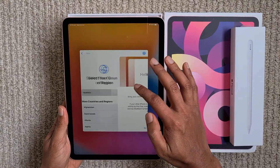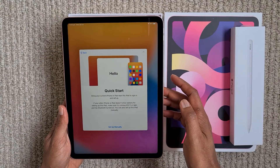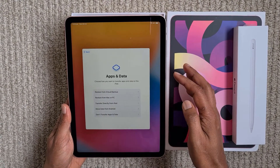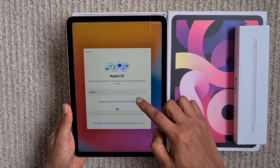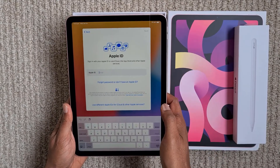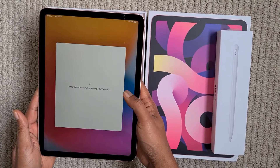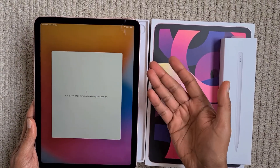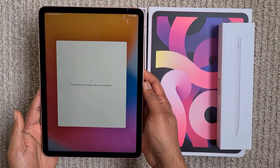What is happening is that when you initially set up your iPad and you come to the stage where you enter your Apple ID and password, your iPad tells you that it may take a few minutes to set up, but it just stays there forever. It doesn't get past that screen.